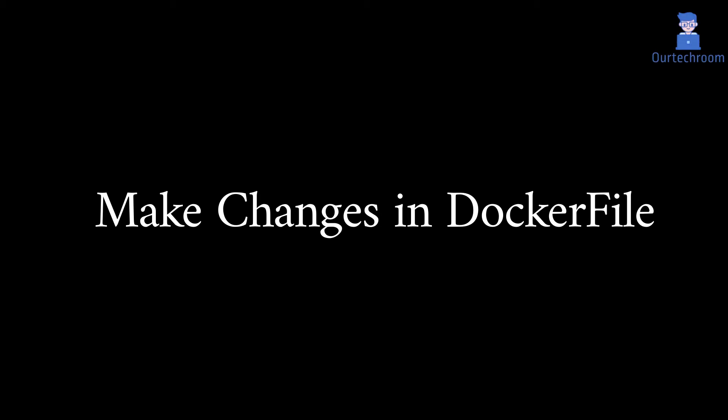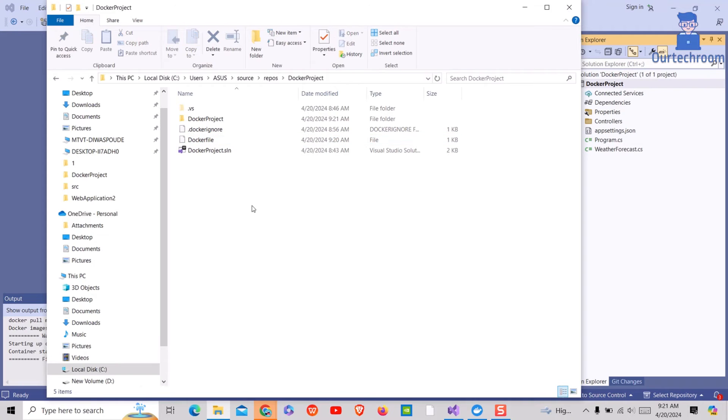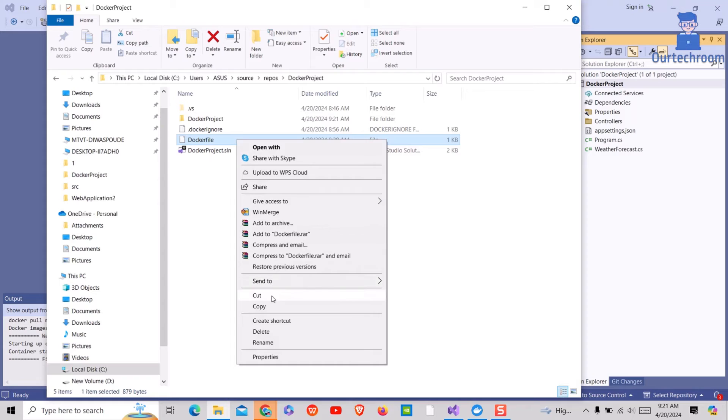Solution 2: You can solve this issue by making changes in dockerfile. So let's keep the location of dockerfile where it was initially.